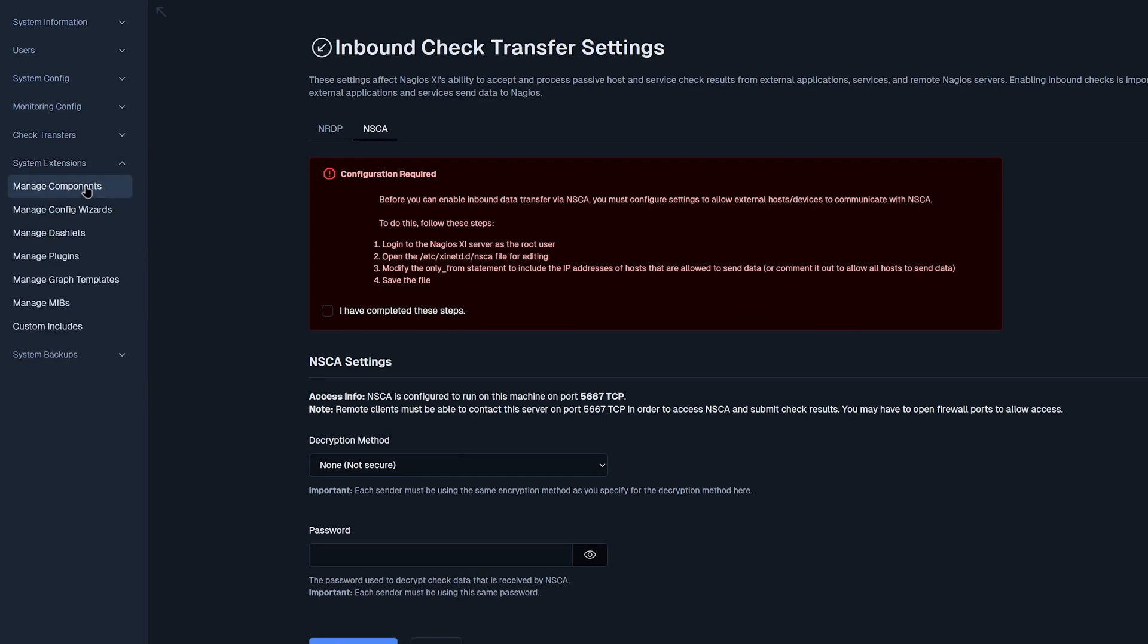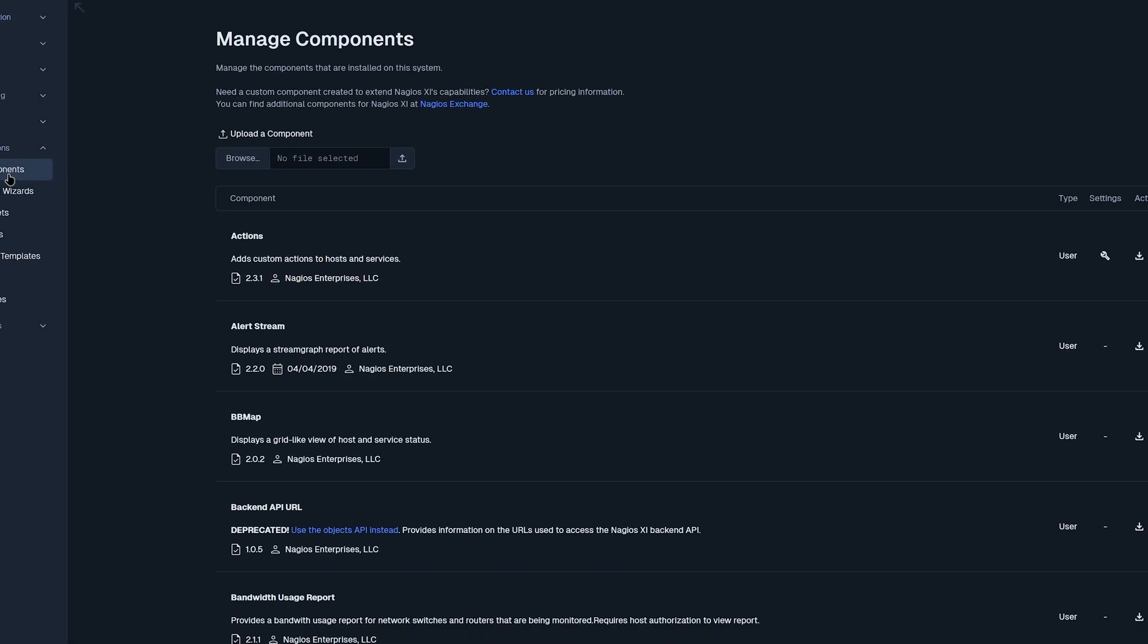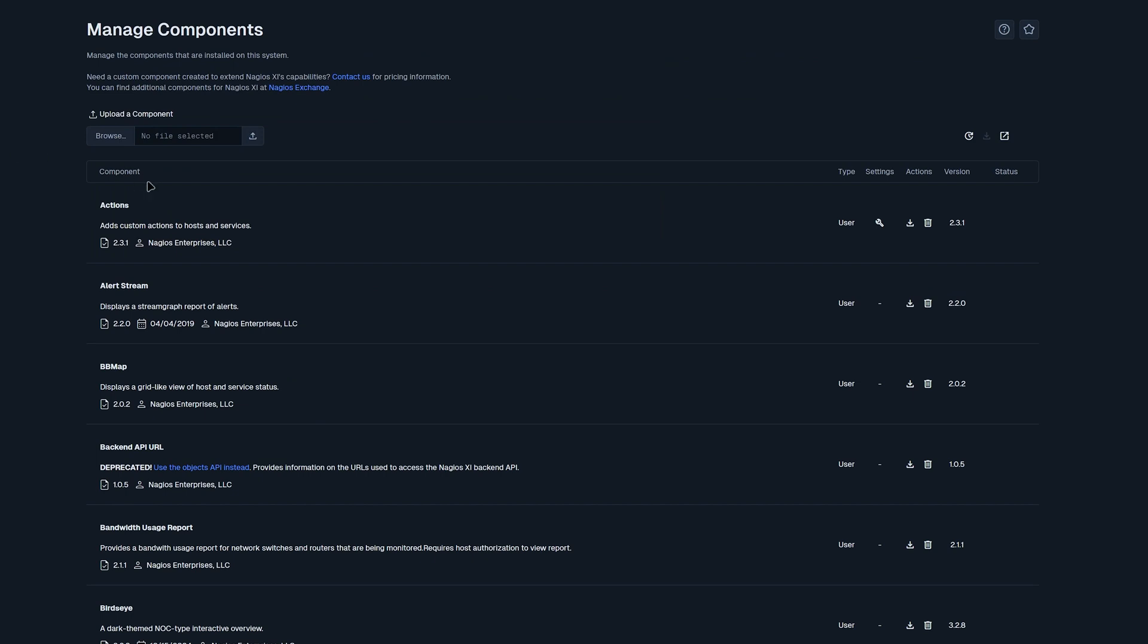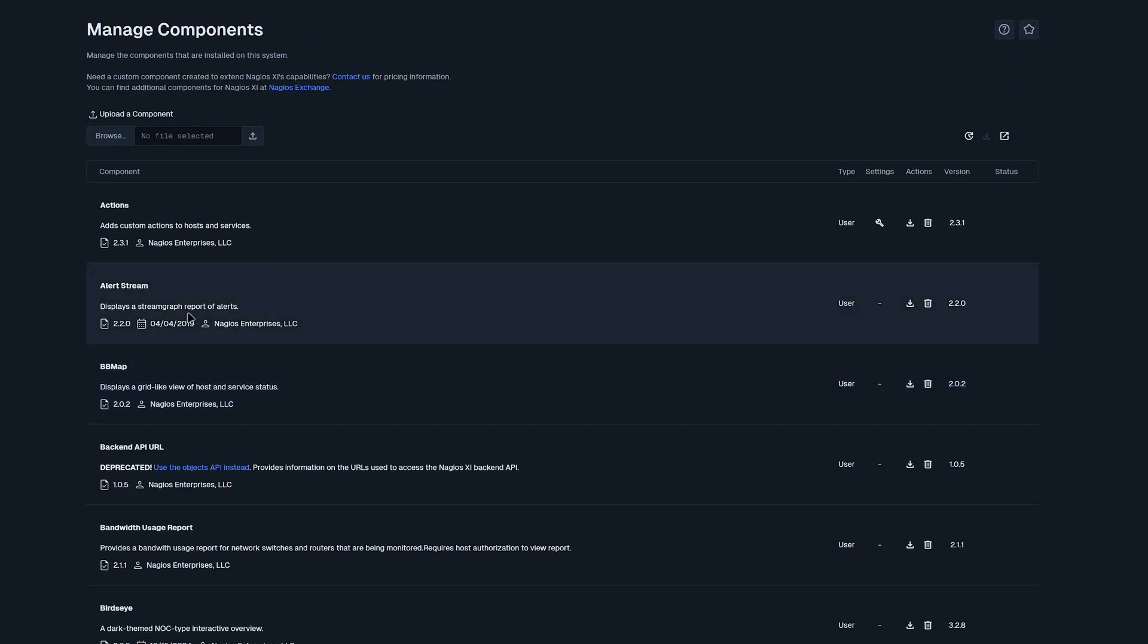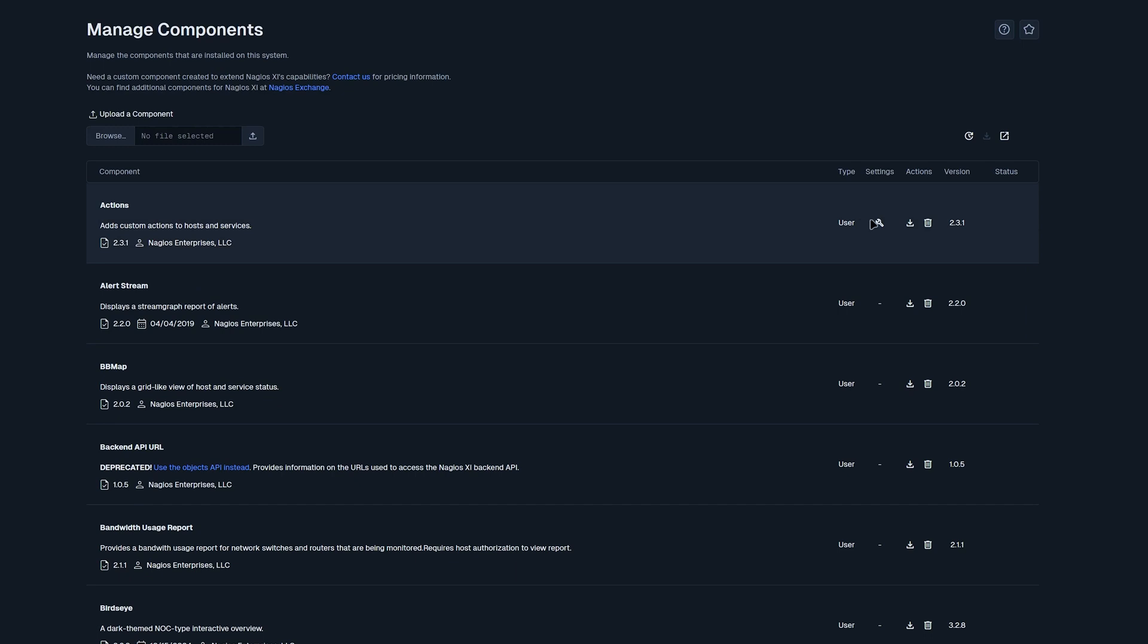Our first tab is on manage components. Here we have a list of components that have been added into Nagios XI. You could also browse and upload your own components here. You also have some additional information such as type, settings, some actions such as downloading or deleting, and you also have the current version and the status.